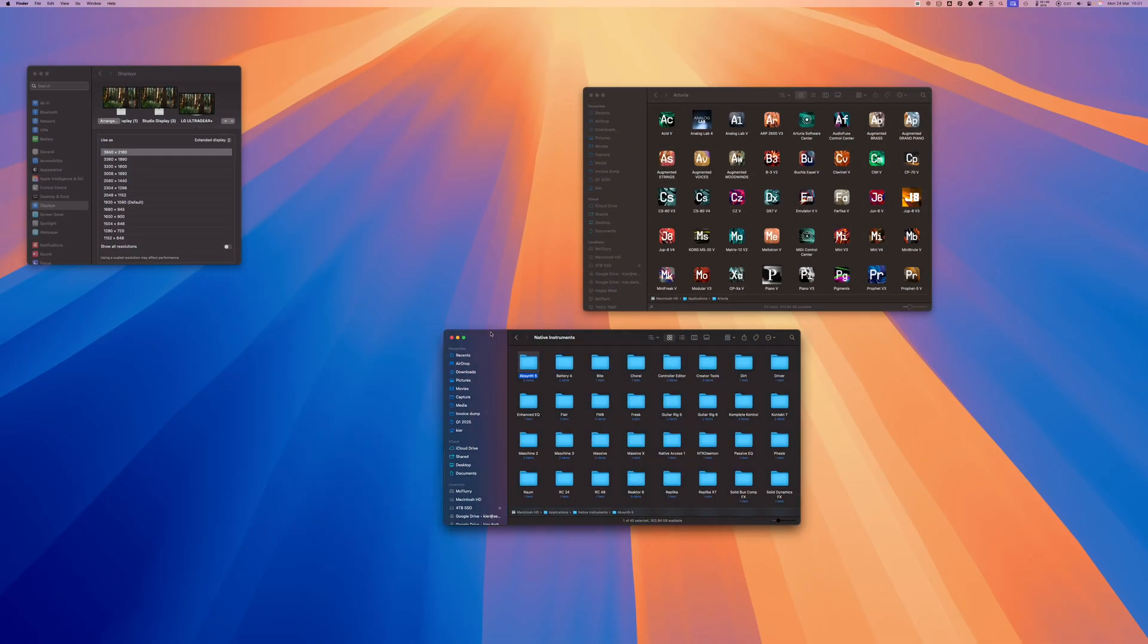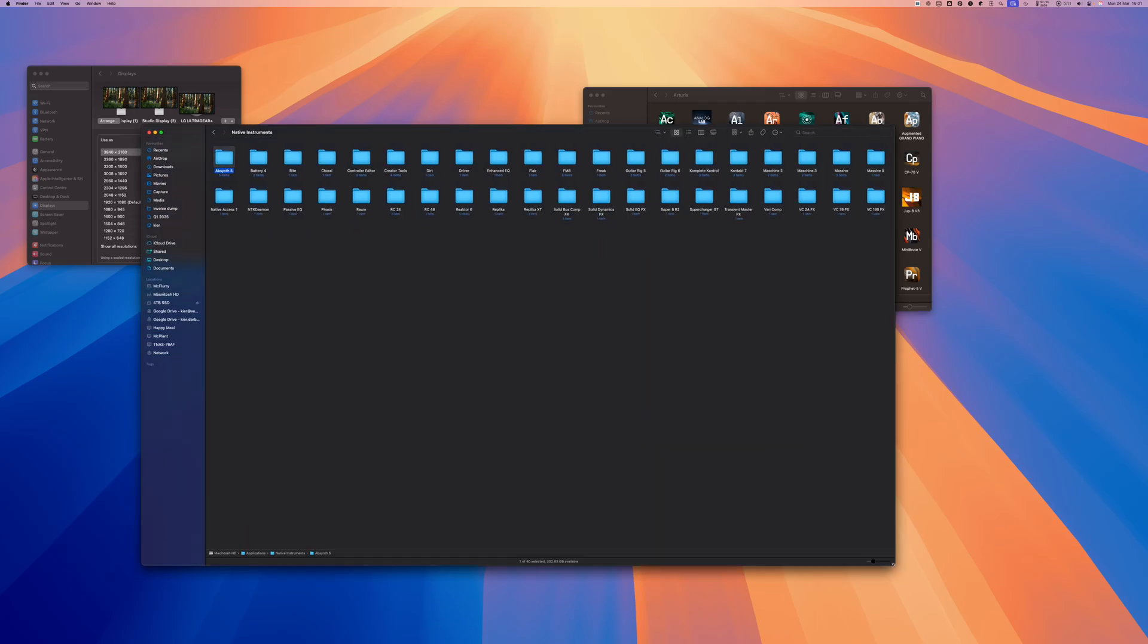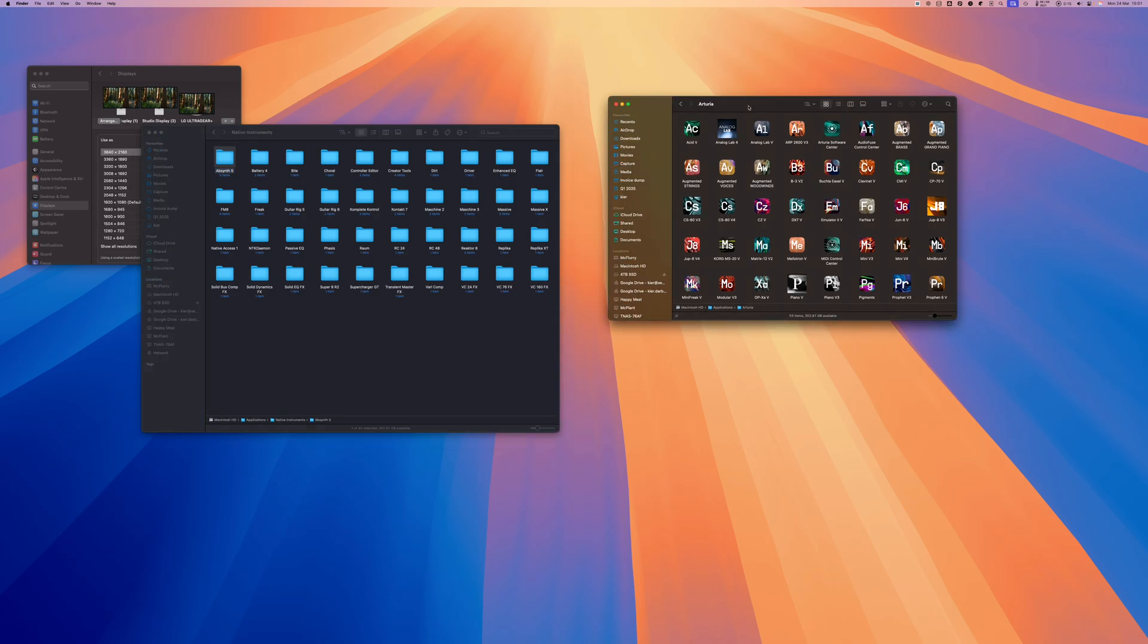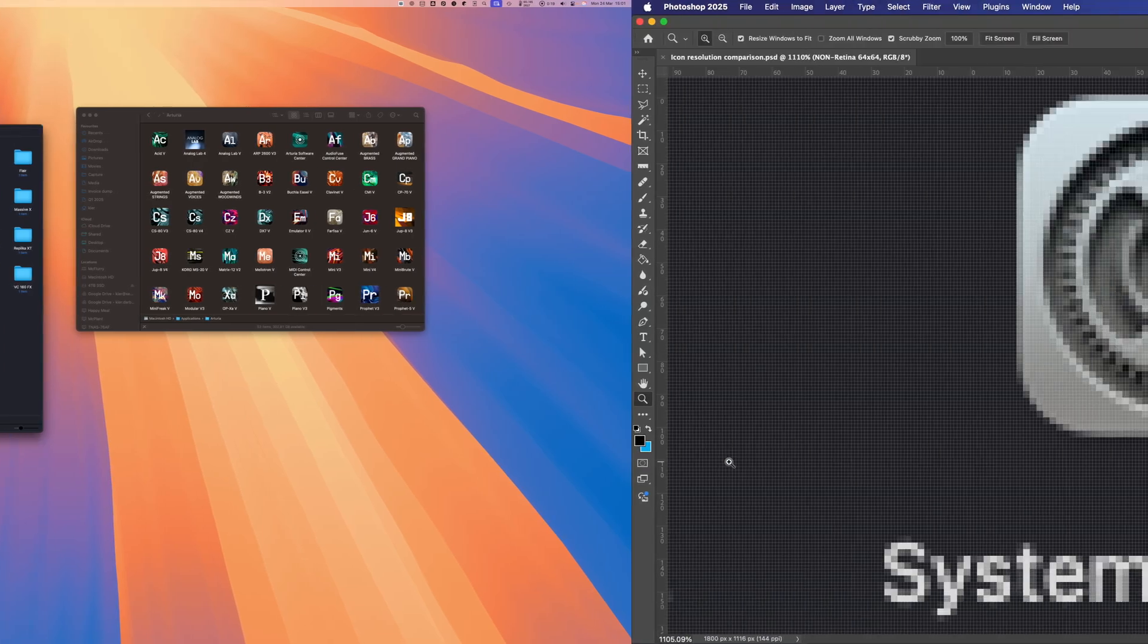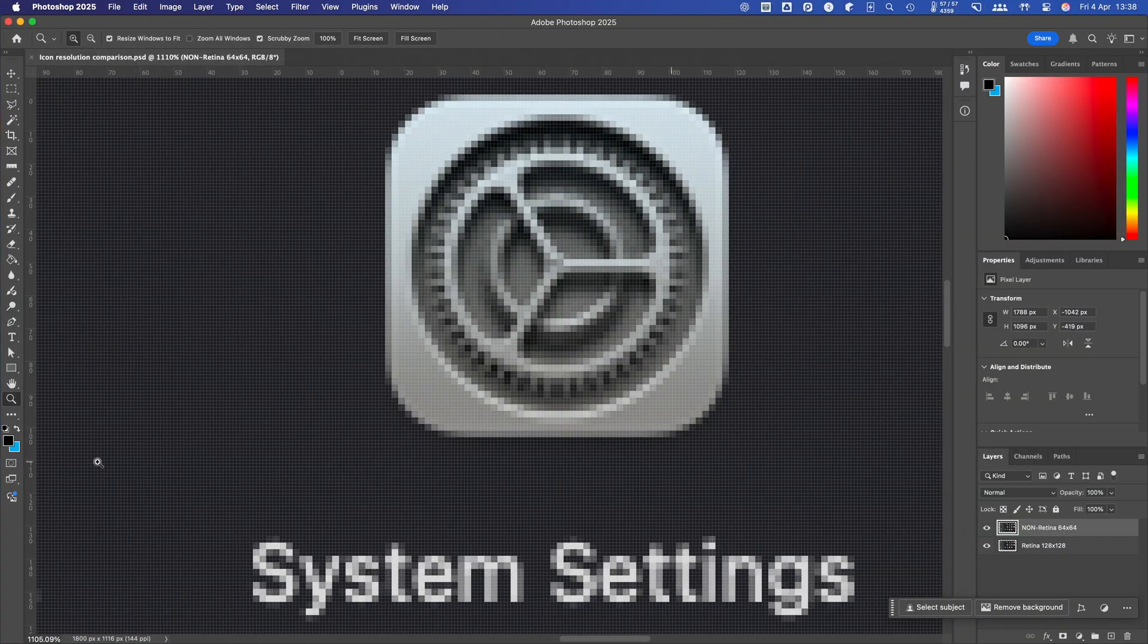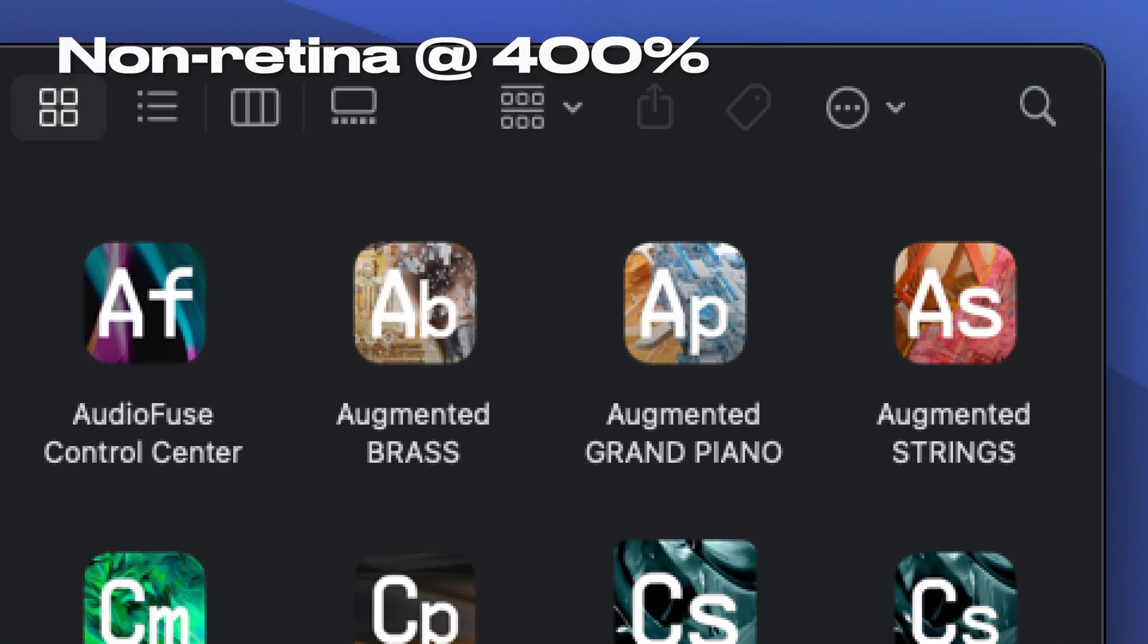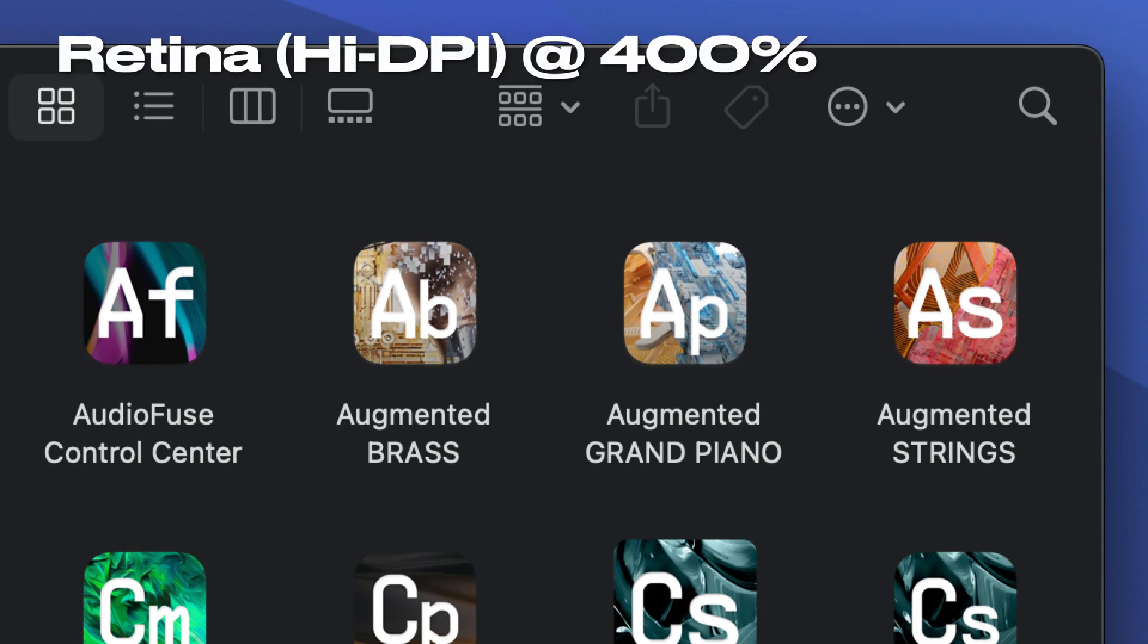If you render the interface using the same number of pixels per interface element as is used on non-retina displays, you end up with an absolutely vast amount of interface space, but the interface elements are tiny. So instead the interface elements are doubled in size. Therefore, a Finder icon from a non-retina Mac with a size of 64x64 pixels would be represented by 128x128 pixels on a Retina Mac, but would occupy the same amount of physical space on the display. The result is the same amount of available screen space as a non-retina display, but with crisper text and smoother graphics.